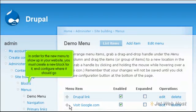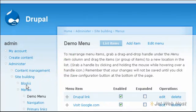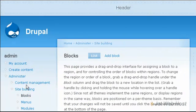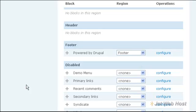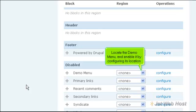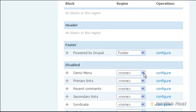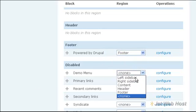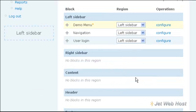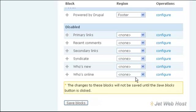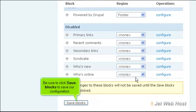In order for the new menu to show up in your website, you must create a new block for it and configure where it should go. Locate the demo menu and enable it by configuring its location. Be sure to click Save blocks to save our configuration.